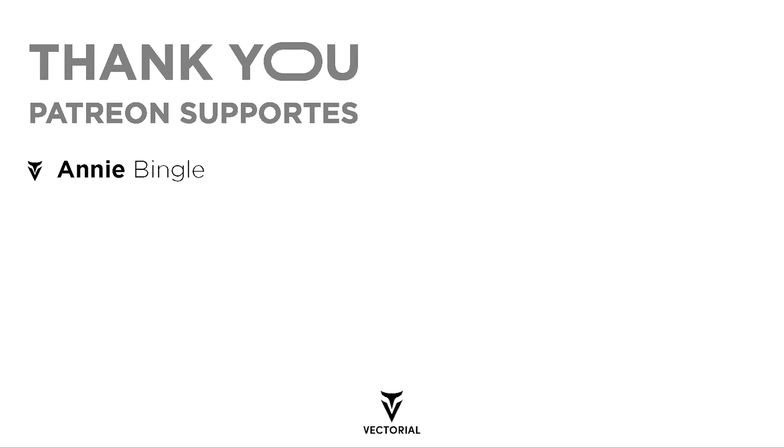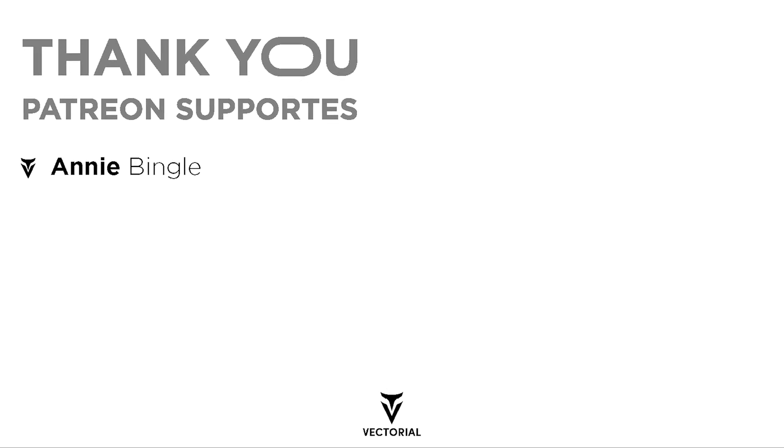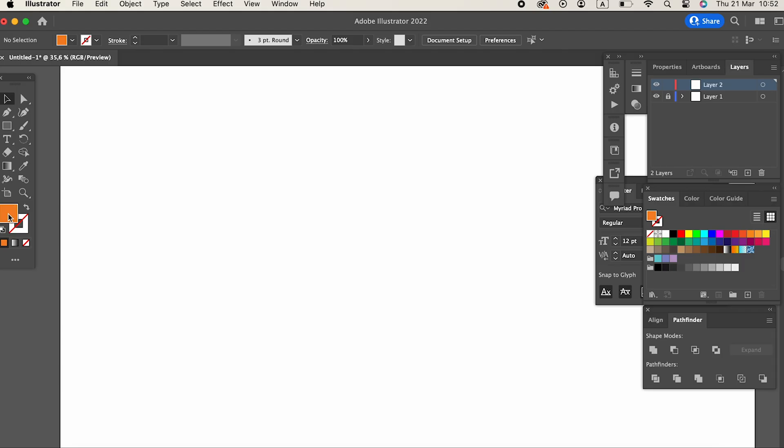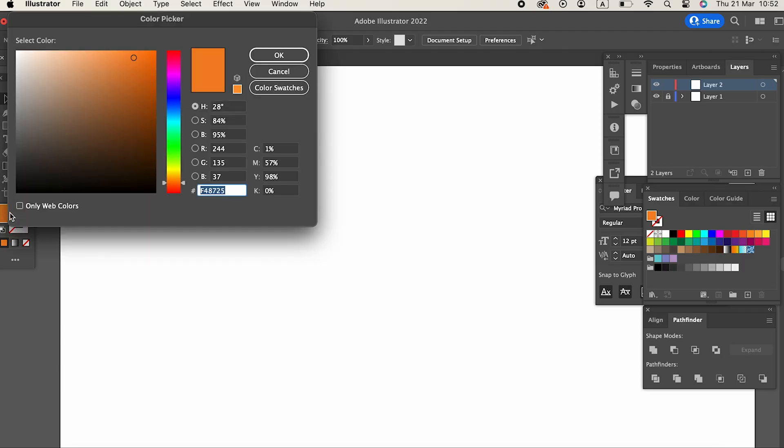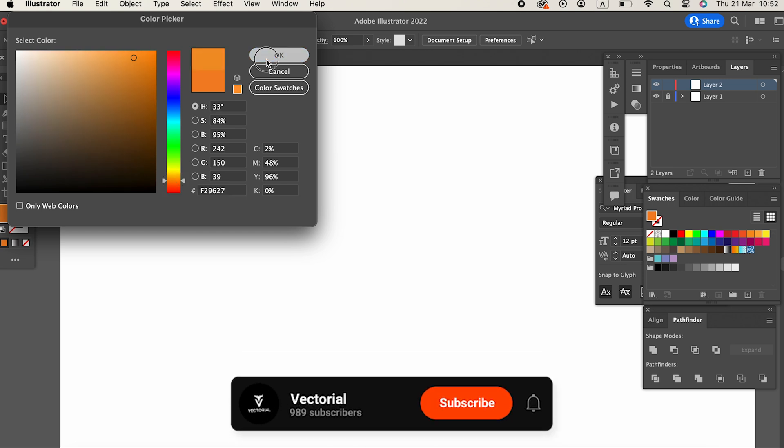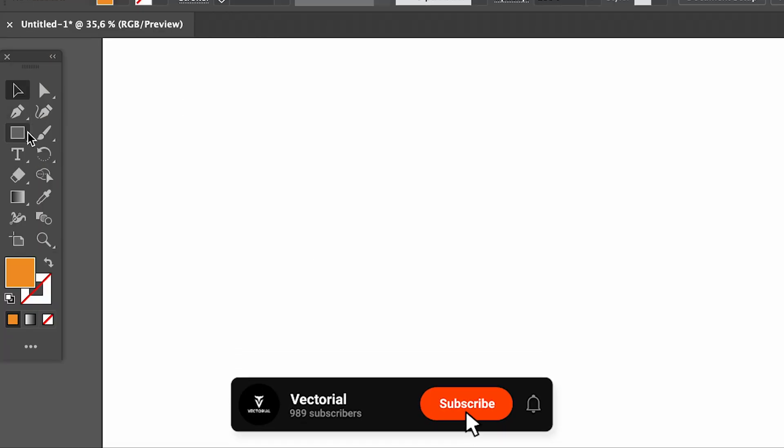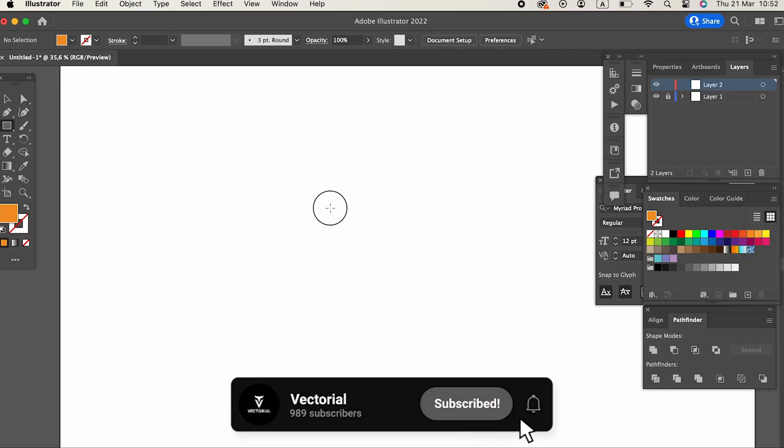Hello everyone, in this video I will show you how to draw an orange package in Adobe Illustrator. Watch the video until the end, don't forget to like my video and subscribe to my channel.